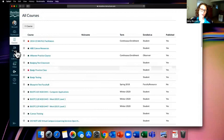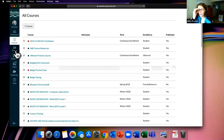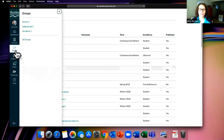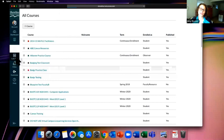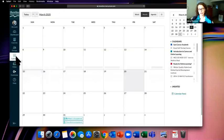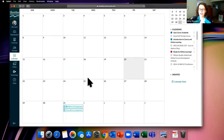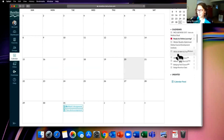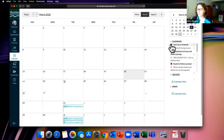The Groups section may or may not appear — it's course-dependent. Some classes use groups and you'll have a mini Canvas area there. The Calendar is a super helpful feature. From this big-picture Canvas view, it pulls in everything from all your classes. On the far right you'll see all your calendar items — checked boxes show courses whose items are currently displayed.